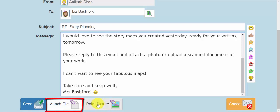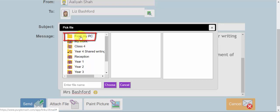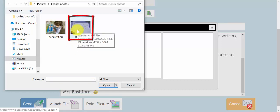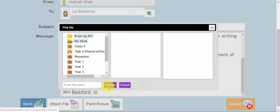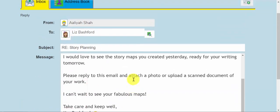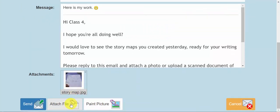A child can also paint a picture if that's one of the tasks the class teacher has set. For this instance, I'm going to attach a file of Aaliyah completing her work. You'll notice that the top option is 'From My PC' — so whichever device your child is logging into PurpleMesh from, they can access any saved folders and files from here. If I click 'From My PC', I'm taken to My Pictures Library, where I've got a saved picture of Aaliyah's story map. I click on that and select Open. After a few short moments, it has now been added to the bottom of Aaliyah's reply. She has replied at the top of the email thread and any work is attached at the bottom. You can also attach further examples of work by repeating this same procedure.